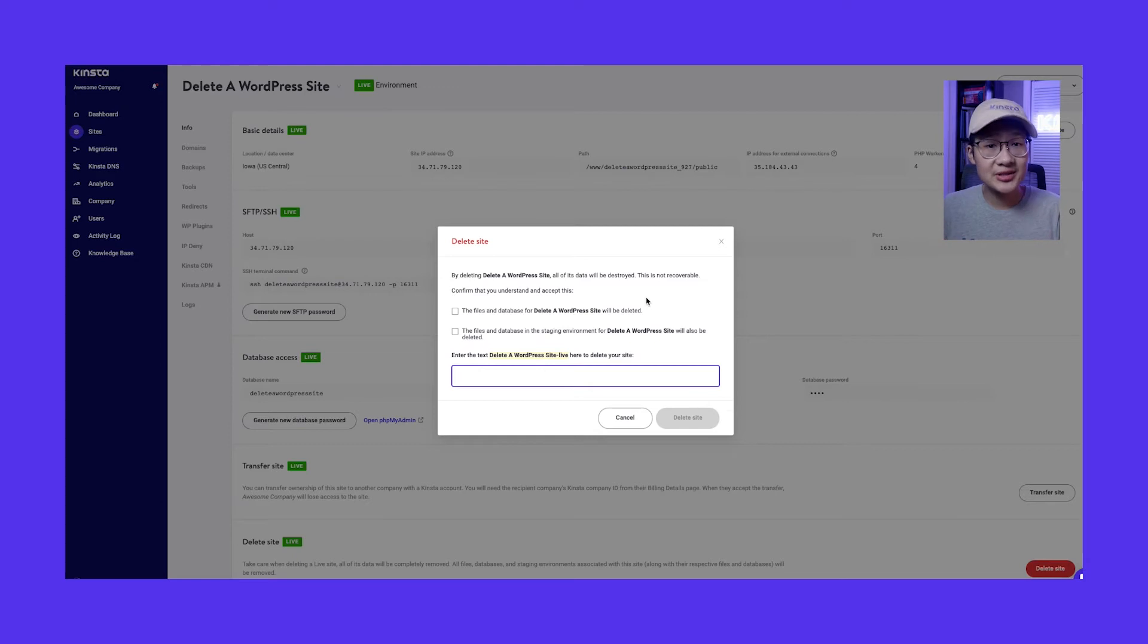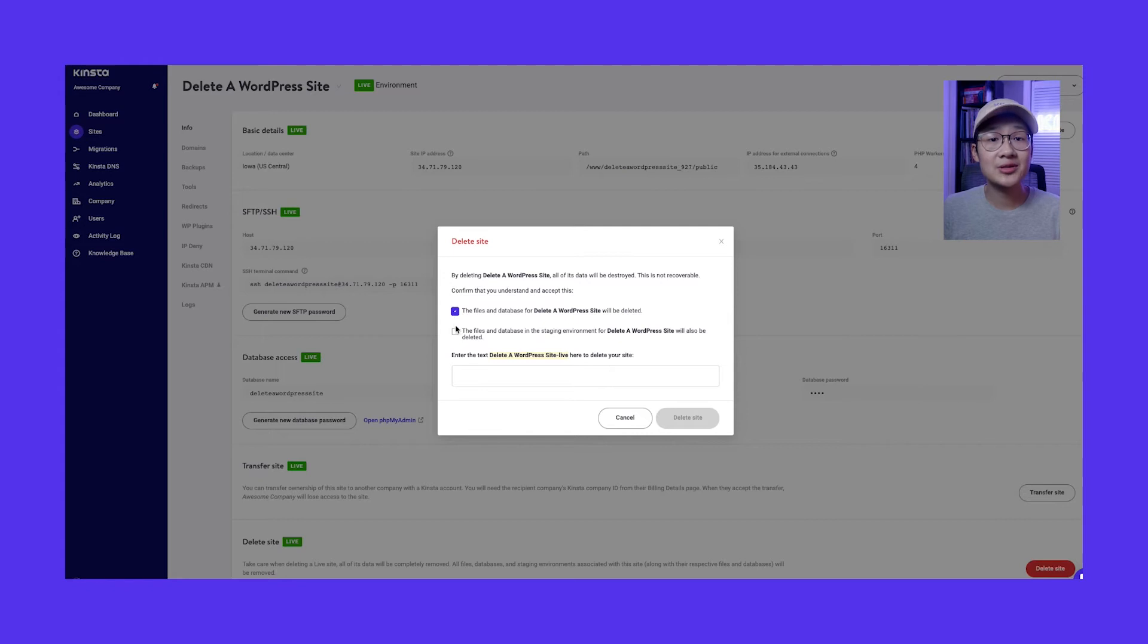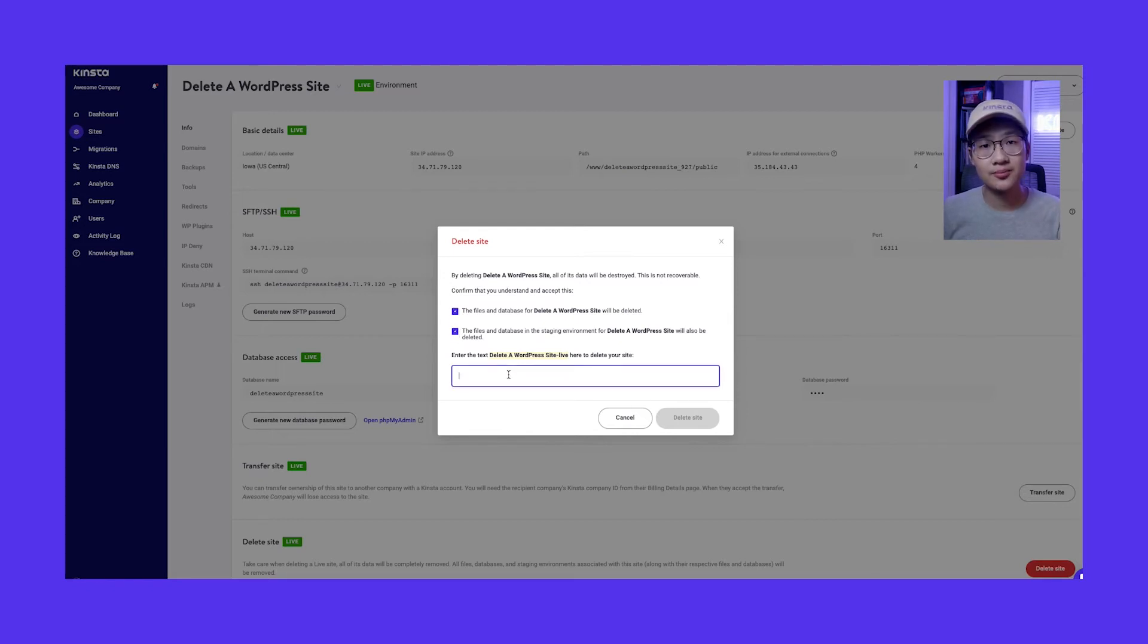To delete your site, you need to accept that the files and database for your site will be deleted and the files and database in the staging environment for your site will also be deleted.